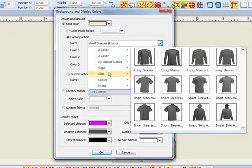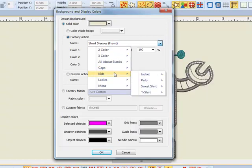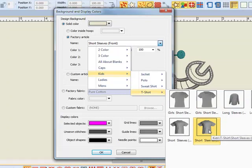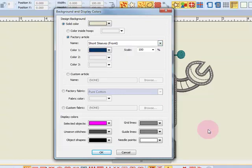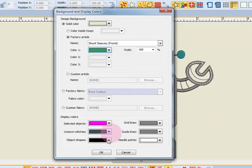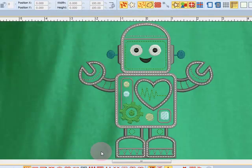I'm going to choose a kids t-shirt and I'm going to choose the front of a boy's t-shirt. I can change the color by clicking on the drop-down arrow next to color, choosing my color, and clicking OK.